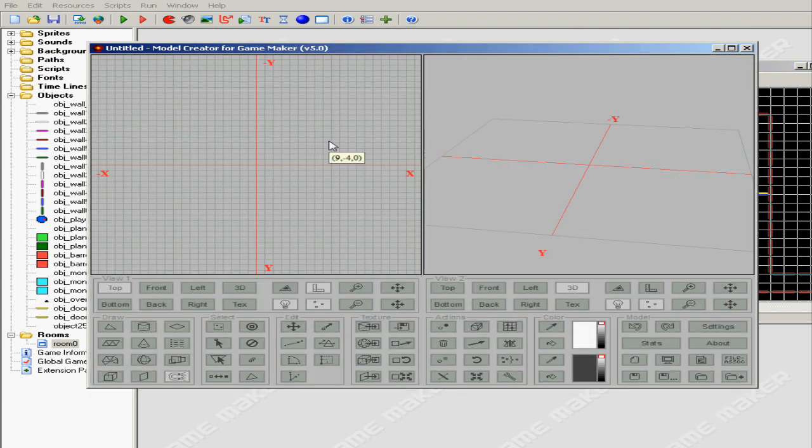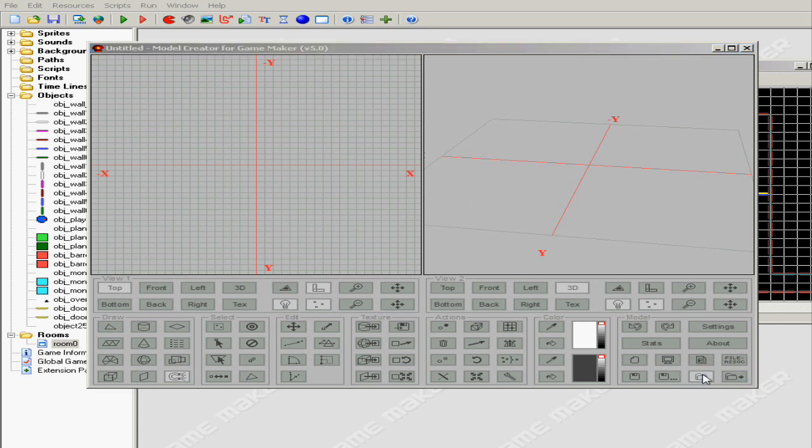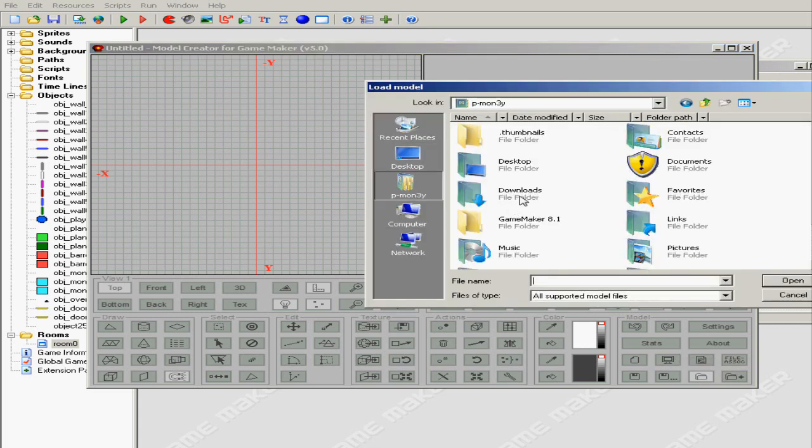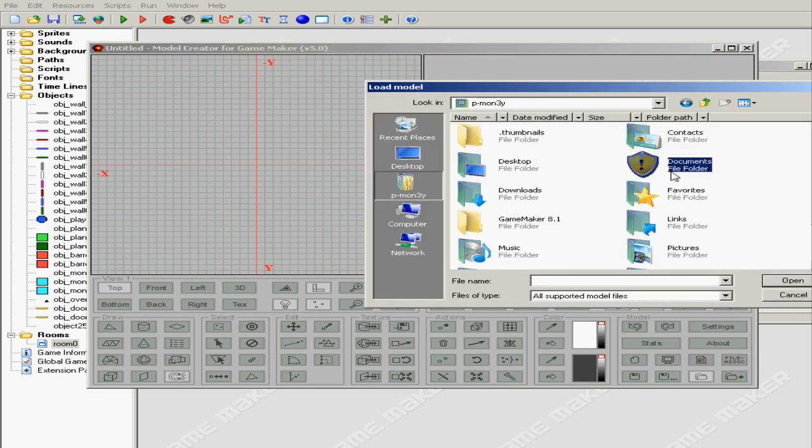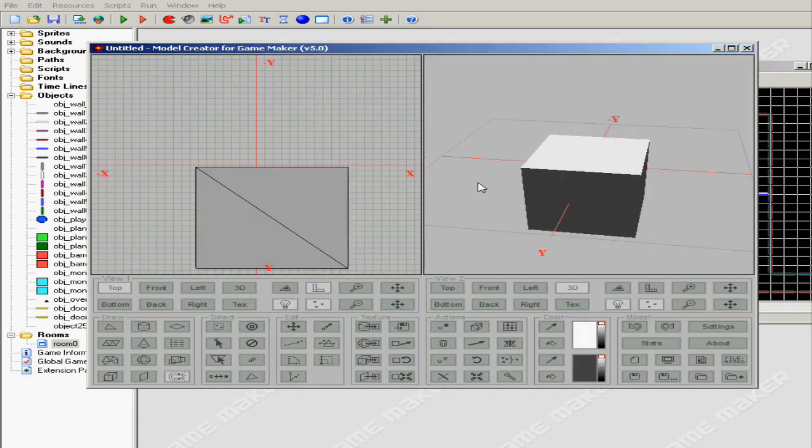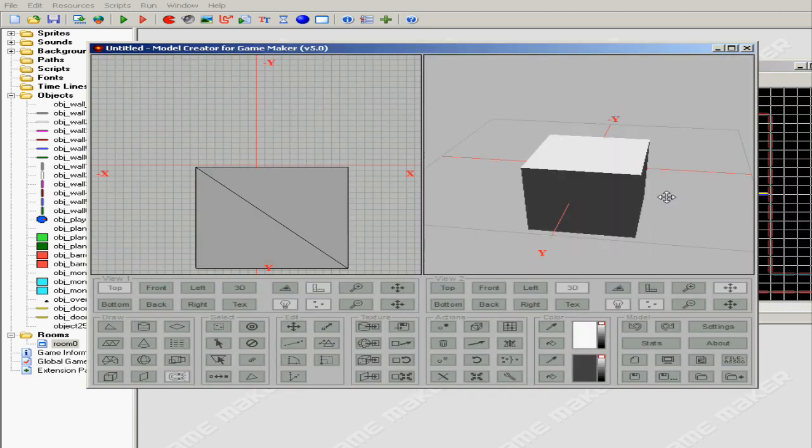Now you can open up Game Maker Model Creator. Just hit Load a Model File. Let me see, here you go. Did you see our model?